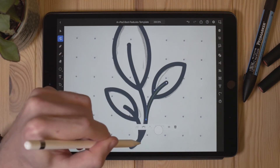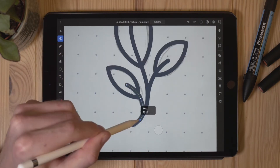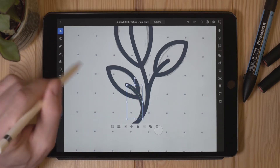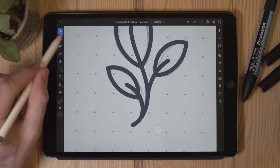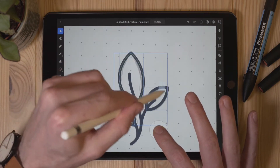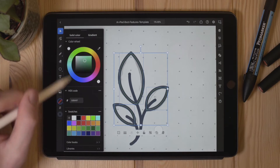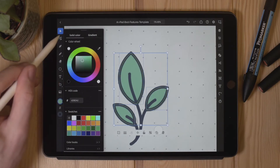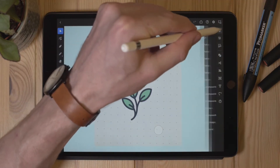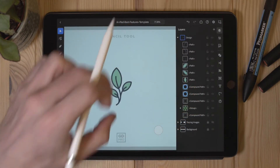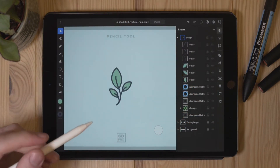I'm just doing some very minor adjustments to the anchor points but really nothing major — you can see how easy it is. I'll switch back to my selection tool and select all three leaf shapes and give them a fill colour for a little more interest. I can go over to my layers and turn off the visibility of the tracing images layer to see the final result.